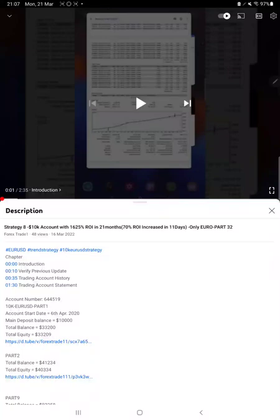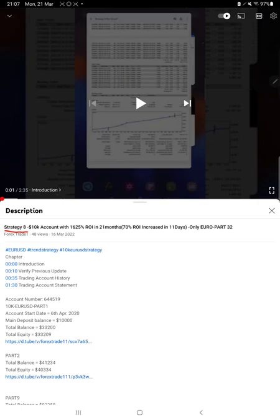Hello everyone, welcome to Forex Trade 1. Today we are updating about Strategy 8, which is our Euro-only strategy. This is going to be Part 33 update. The last video was Part 32, published on March 16th, almost one week ago.